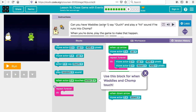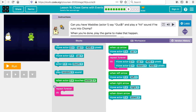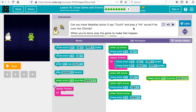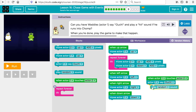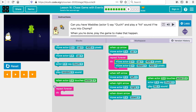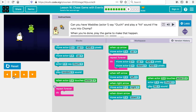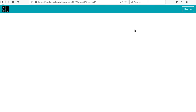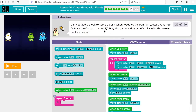Now we want actor one to say 'ouch' and play a hit sound when he runs into Chomp. So when actor one touches actor two, we want him to say 'ouch' and then play a hit sound. Actor two goes up and down in the loop, actor one goes to the right, and when he runs into Chomp he says 'ouch' — and you'd also hear a sound, but I turned the sound off on my computer.